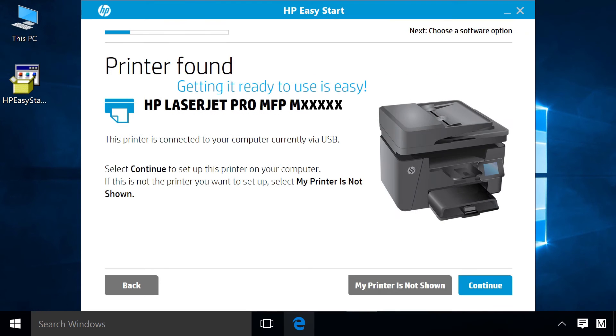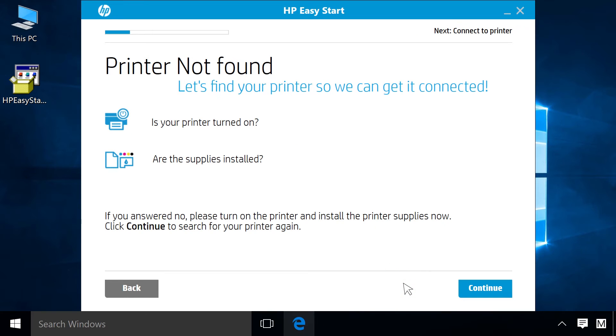If HP Easy Start does not find your printer, click My Printer is not shown. Click Continue.